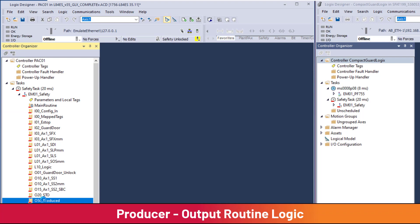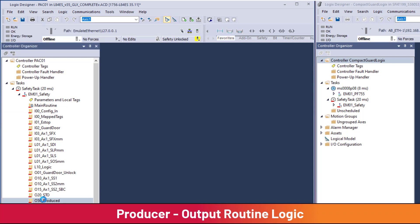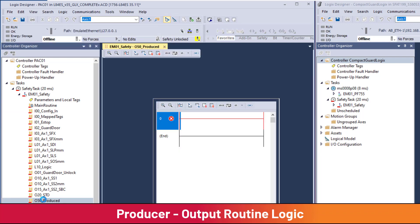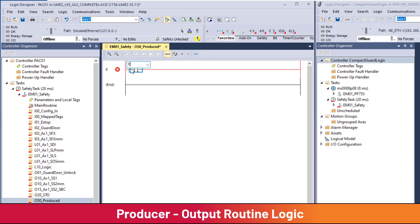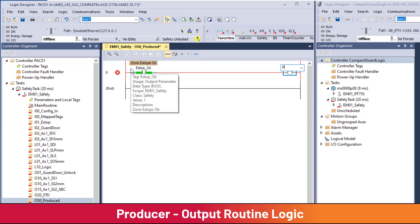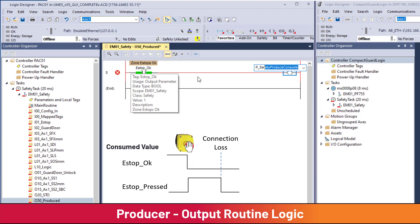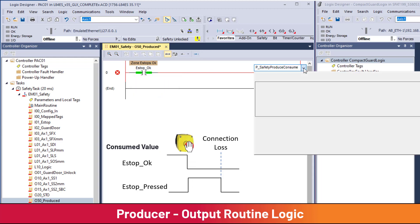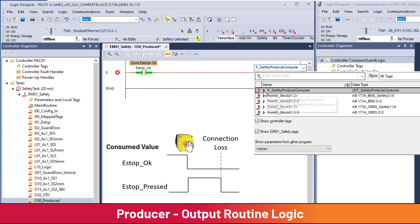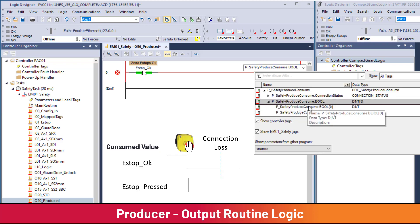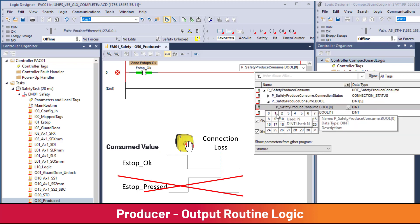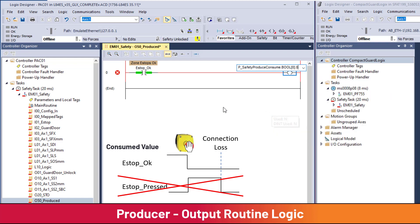In the O50_produced routine, add the data to be produced — in this case, the status of the emergency stop E-stop OK. Attention must be given to sending status where zero equals the safe state. During loss of network connection, all consumed inputs will be zero, so the zero value must control the machine to the safe state.